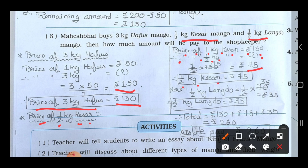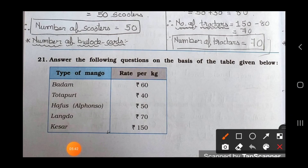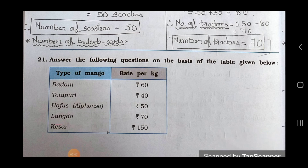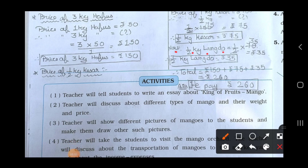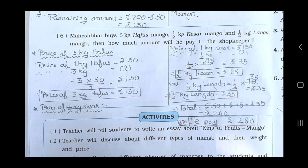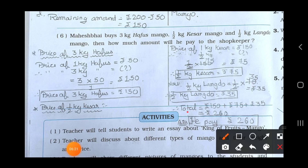Now find the price of half kg Langdo mango. From the table, price of 1 kg Langdo is rupees 70. So half kg Langdo is 1 upon 2 multiplied by 70 — two 35's are 70 — so rupees 35. Total amount: rupees 150 plus rupees 75 plus rupees 35 equals rupees 260. So Mahesh Bhai pays rupees 260 to the shopkeeper.